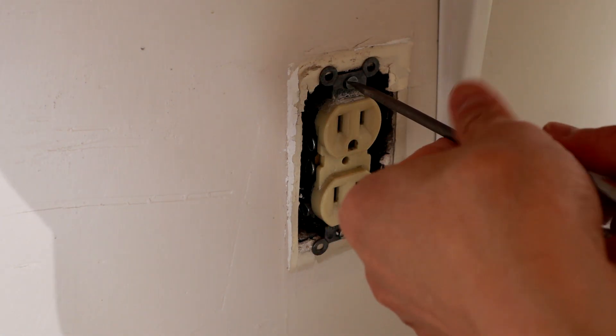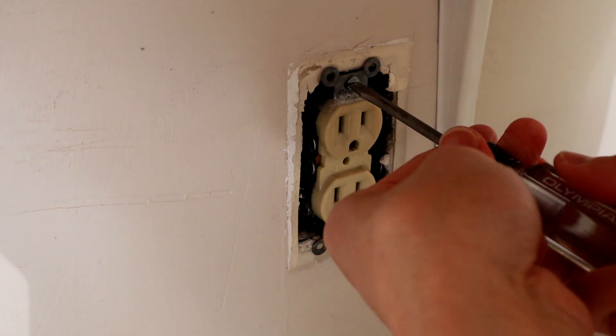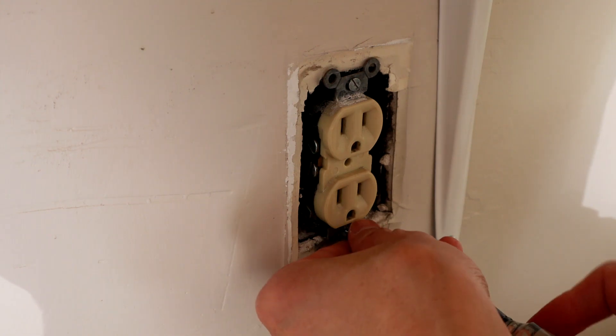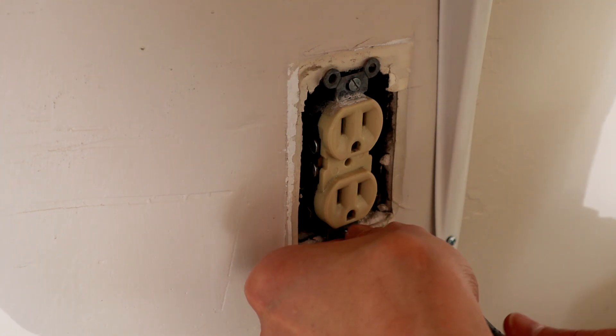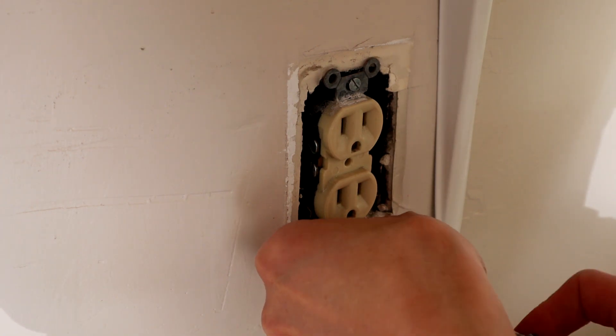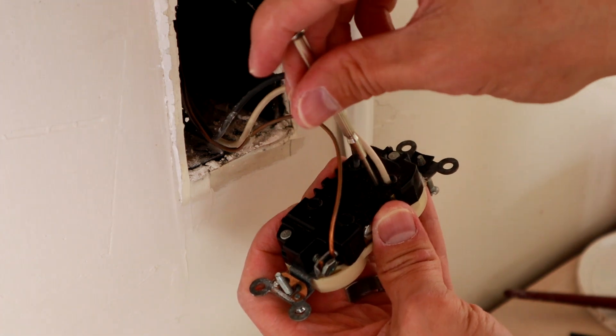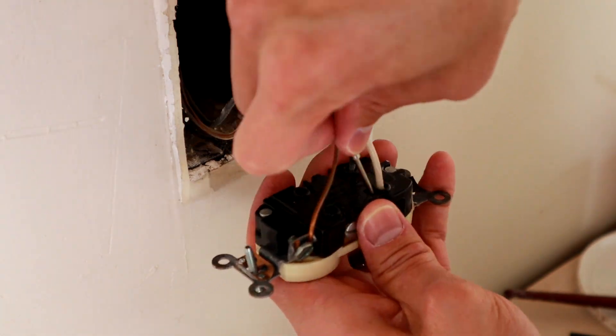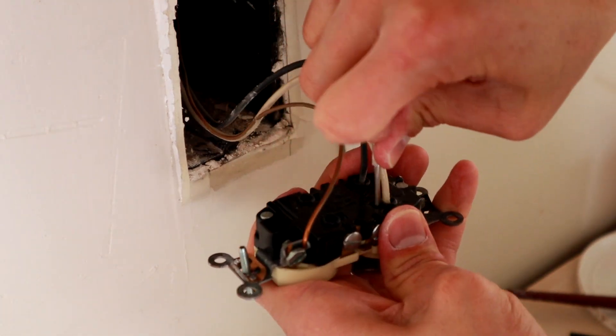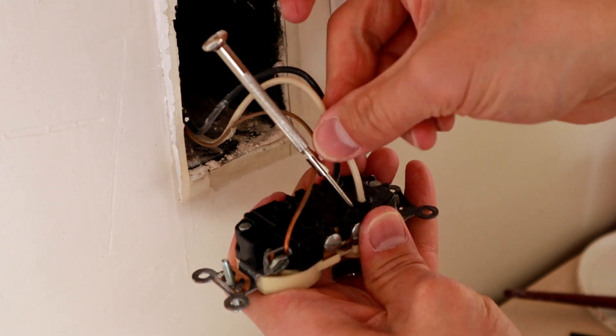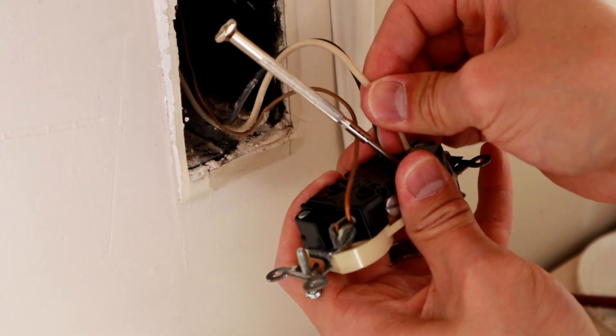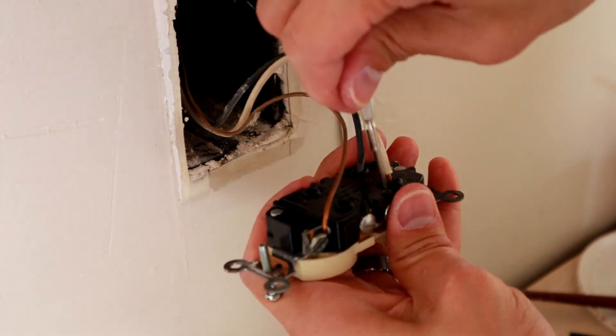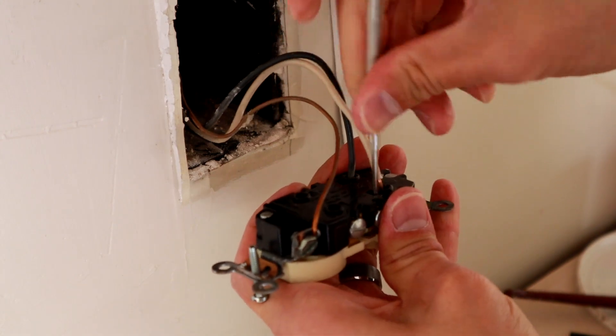I wanted to change this one even though it's GFCI protected because it's ancient and it's also backstab, which I'll show you in a second. Go ahead and take the two screws out to get the outlet out of the wall. This is what I'm talking about. This is the old school way of backstabbing the wires into the outlet, which isn't really that safe anymore. That's another reason why I wanted to change it.